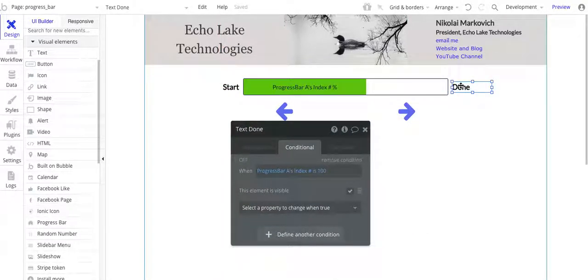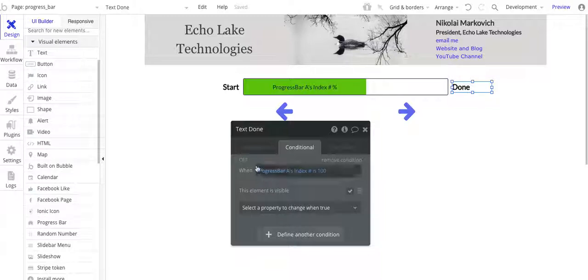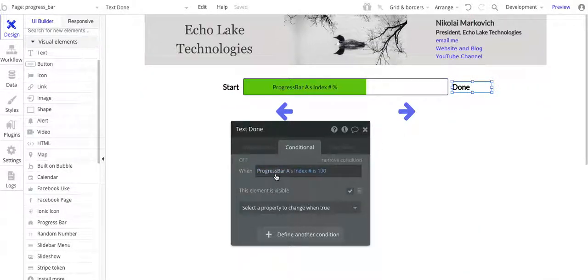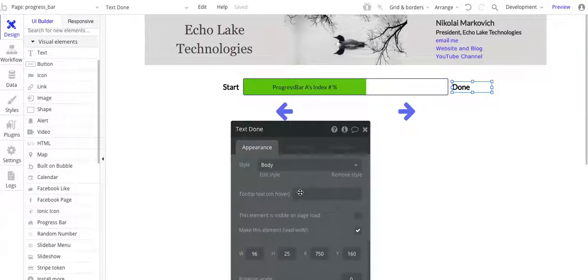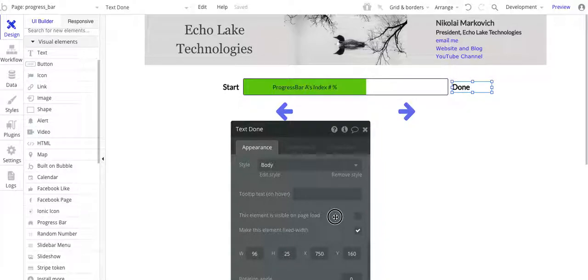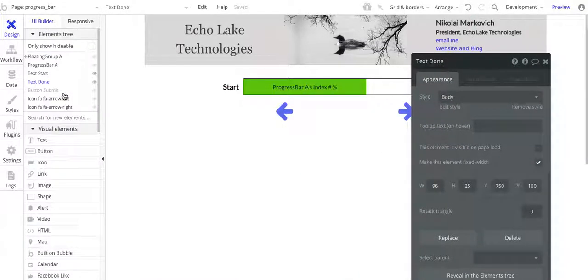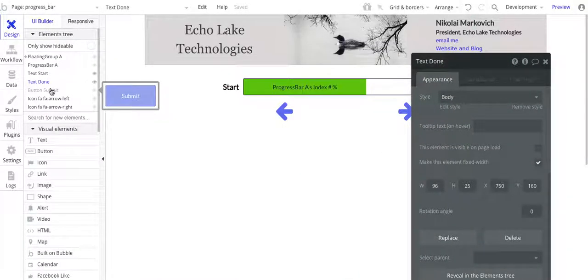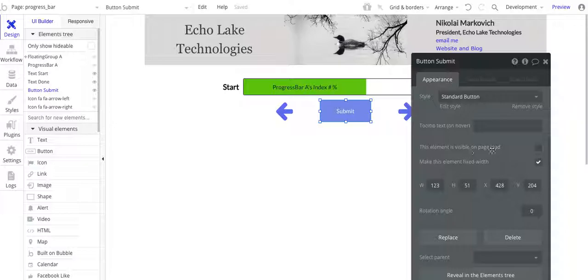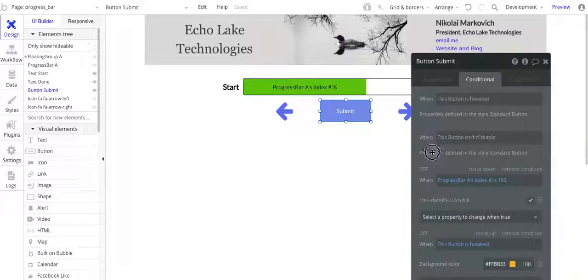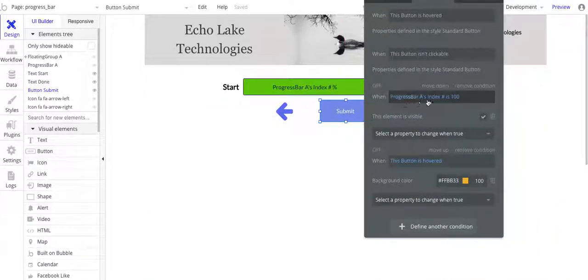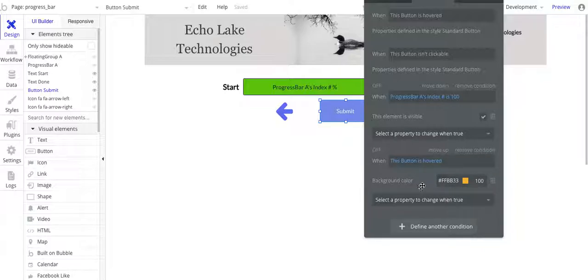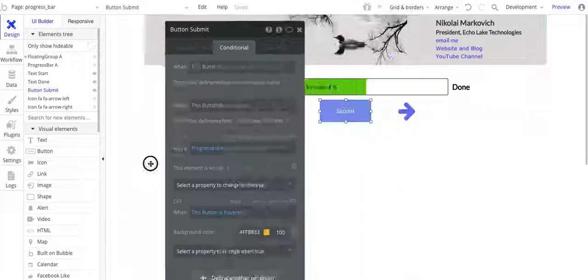And then similarly, for this when it's done, when the index number is 100, make this visible. Similarly, the element is visible on page load, I have that checked off. The other thing that I have on here is a submit button. Again, it's not visible on page load, and I have this condition so that when the index number is 100, I make it visible. I also put this additional conditional in there that when it's hovered that it changes color. Again, a nice little visual cue.